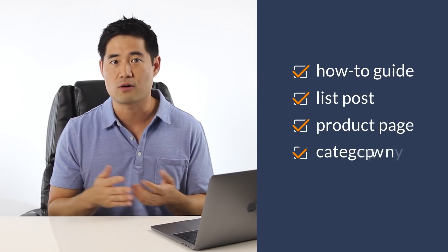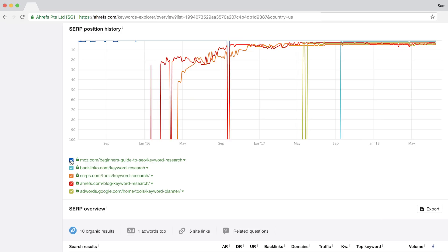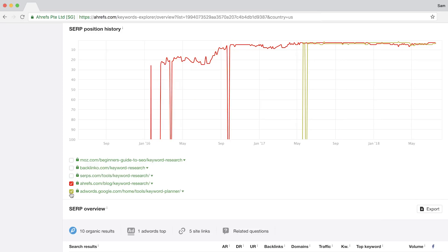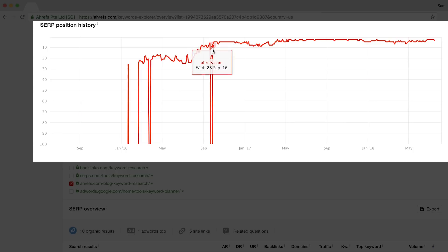The position history graph adds a nice extra layer of data to the SERP results so you can know with confidence which way to attack your target keyword — whether that's in the form of a how-to guide, a list post, a product page, category page, or a tool. The second thing you can do with this graph is to get an idea of ranking velocity. If I uncheck the results except our post on keyword research, you'll see that it popped in and out of the SERPs for months before we started to get any kind of consistent rankings. It took about 10 months to rank in the top 5 for this keyword phrase.